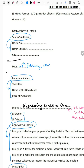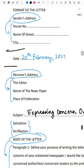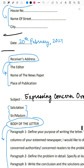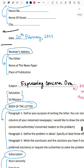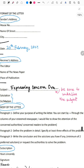Then you leave a line and write the date in this format. Leave another line and write the receiver's address: 'The Editor,' the name of the newspaper, and the place of publication. Leave another line and write the subject. You could start by expressing concern over the issue — this could be how you frame your subject, or you could use a better phrasing.